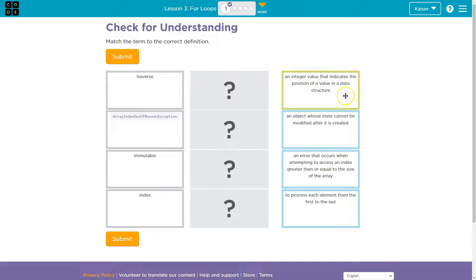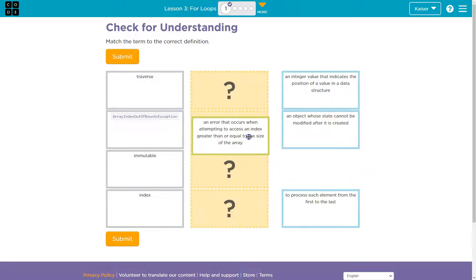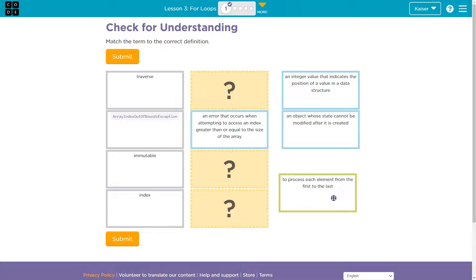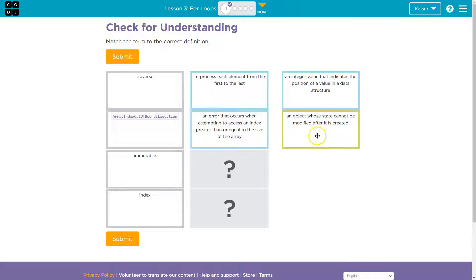So let's see. An integer value that indicates — nope. An object whose state cannot be modified after it's created — nah. An error that — nope. But I bet exception out of bounds: an error that occurs attempting to access an index greater than or equal to the size of the array. That looks like an error to me. To process each element from first to last — to go through — I'm going to guess that.